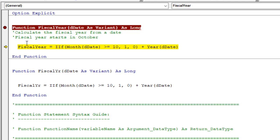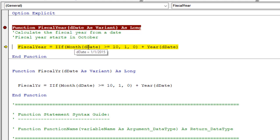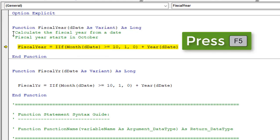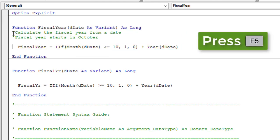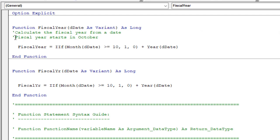This function only has one line of code, but if we hover over the date variable, we can see the value being passed through. We can step through this and debug and evaluate the function. Then click the breakpoint again to remove it, hit F5 to continue running the function, and that will continue calculating the formula.